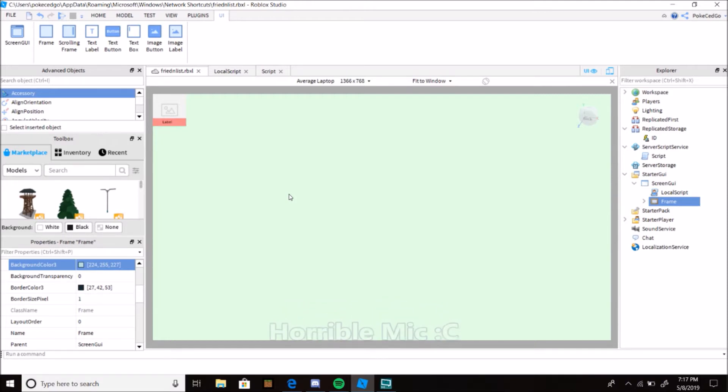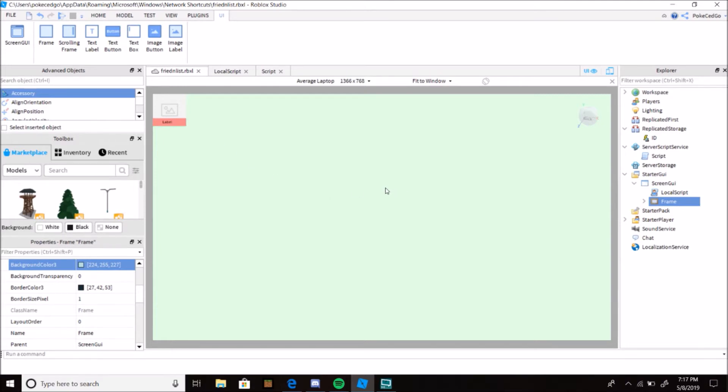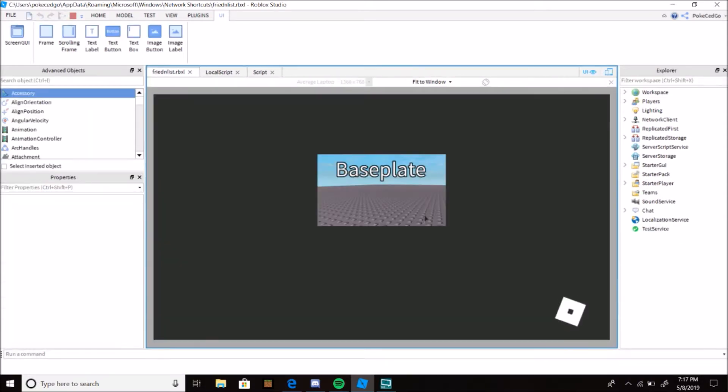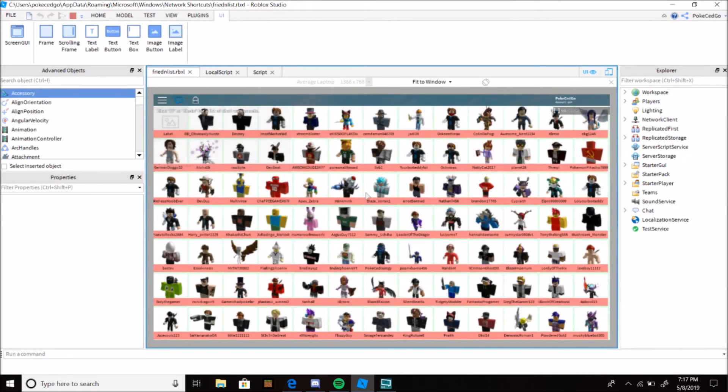Today I'm going to show you how to make a UI friendlist. Yeah, it's crazy. What it does is you play the game, you can use it for any type of game you want. It'll just display a UI of everything you have and their names.